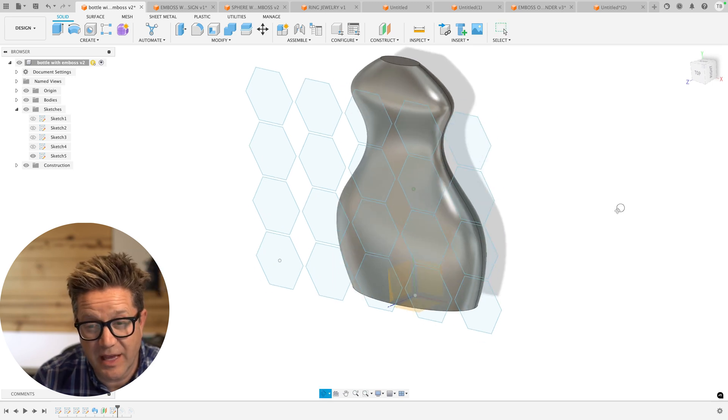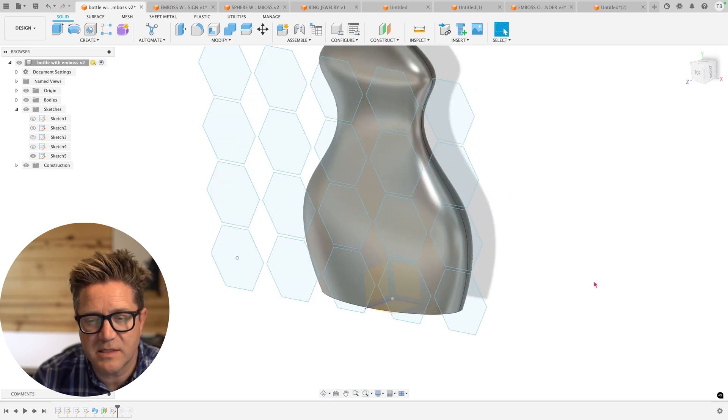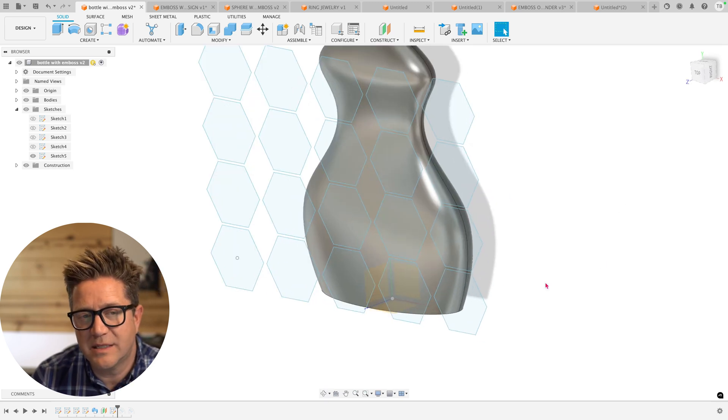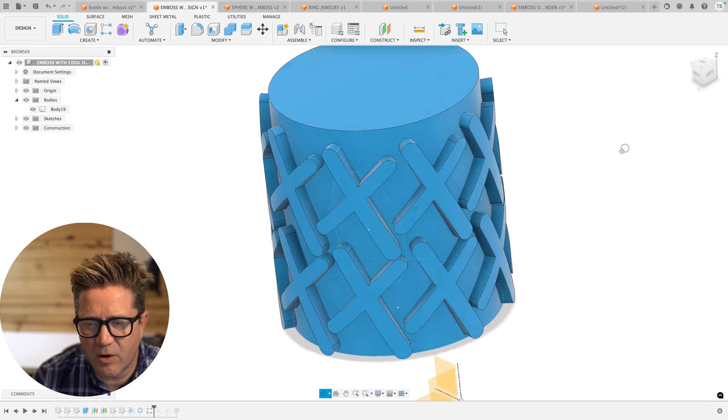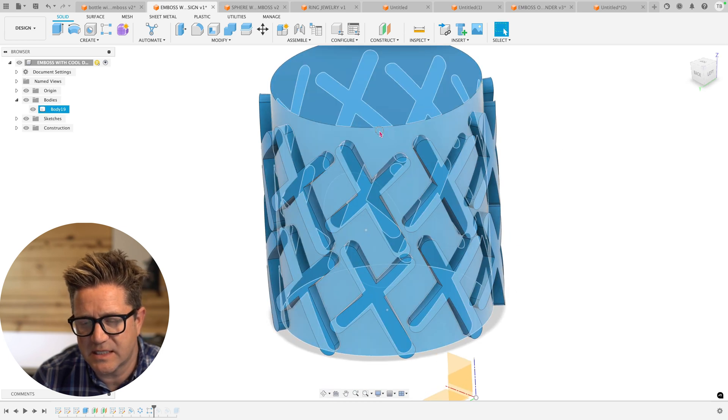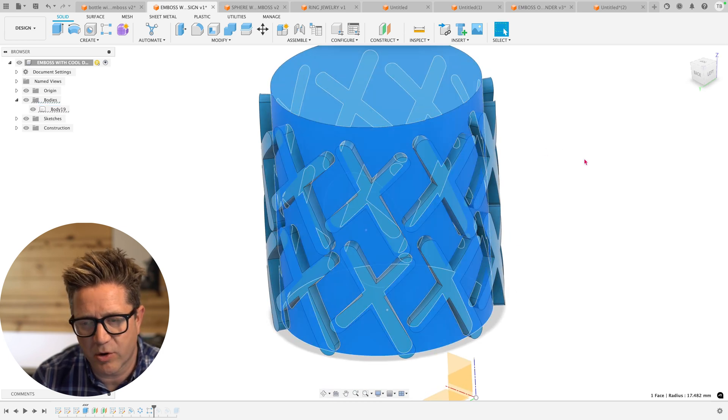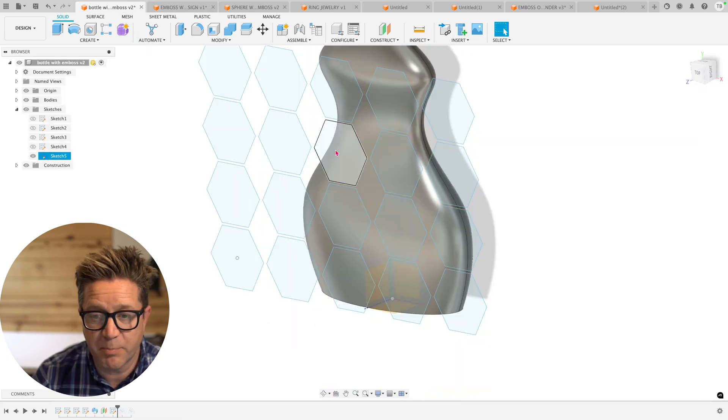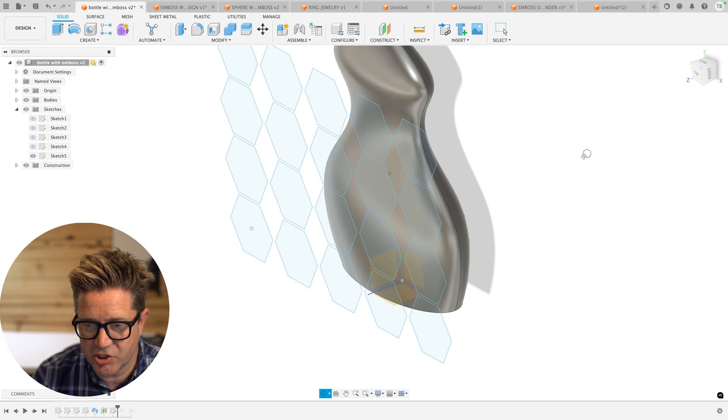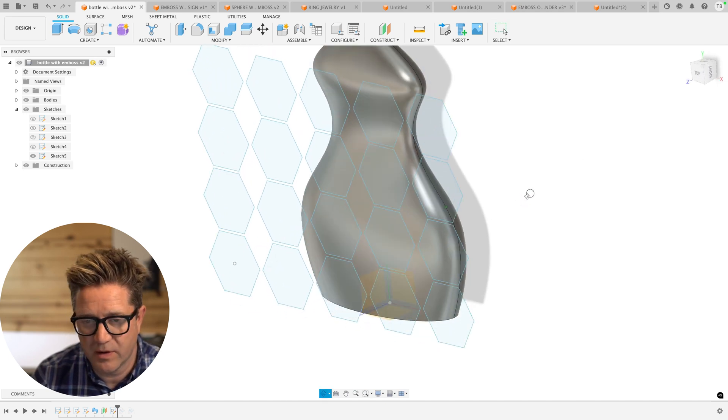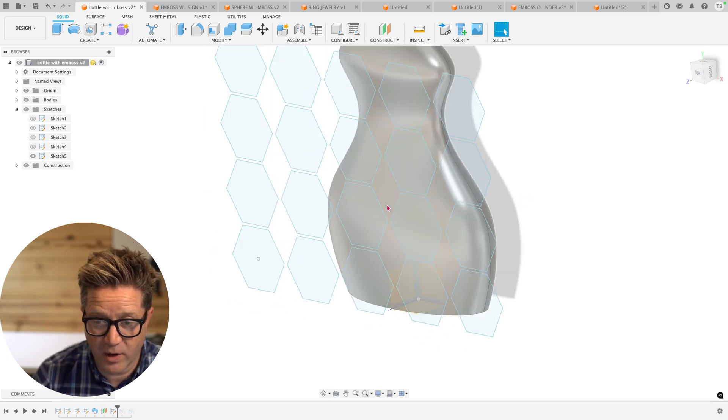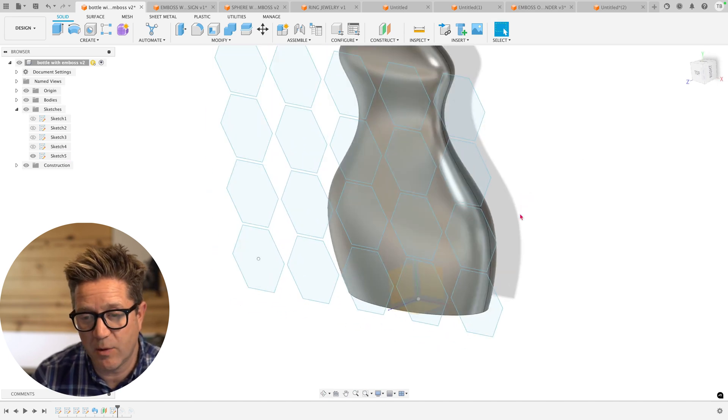One thing we haven't talked about yet is embossing something that's not consistently round. So when you think about this cylinder, this is a consistent diameter or consistent radius. This bottle is inconsistent. It's changing all throughout, but I want to apply an emboss anyways.